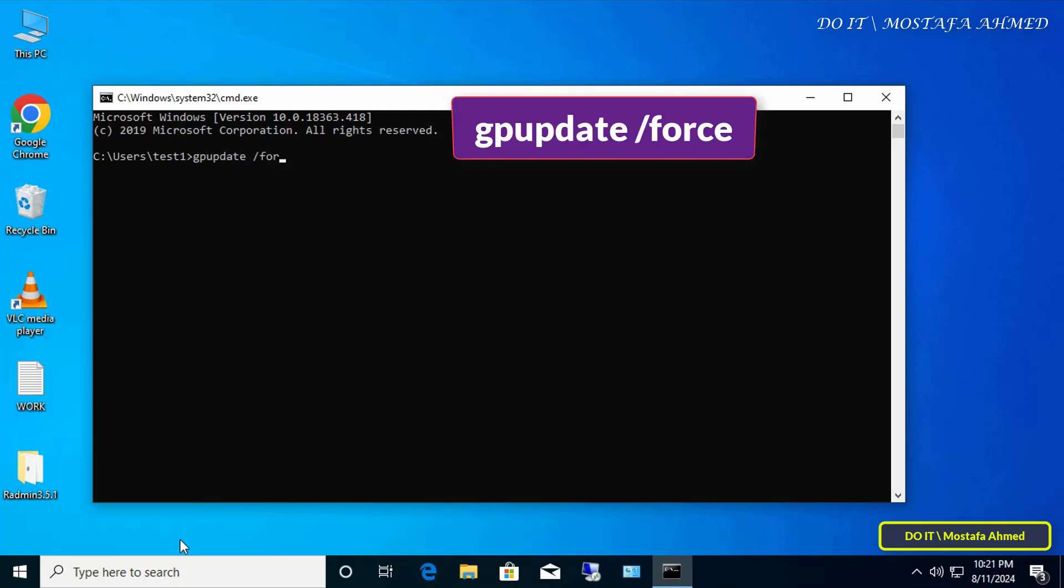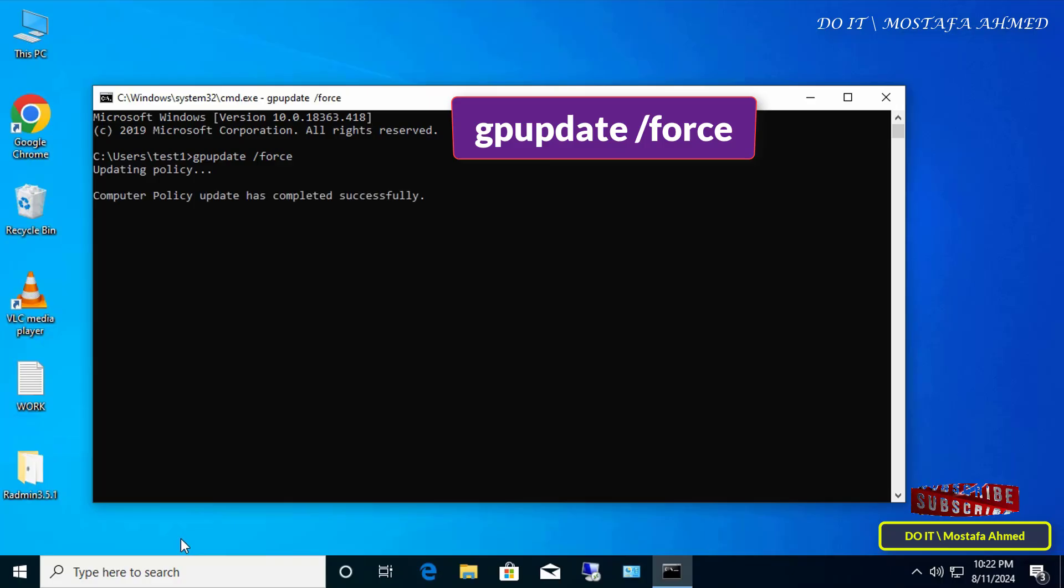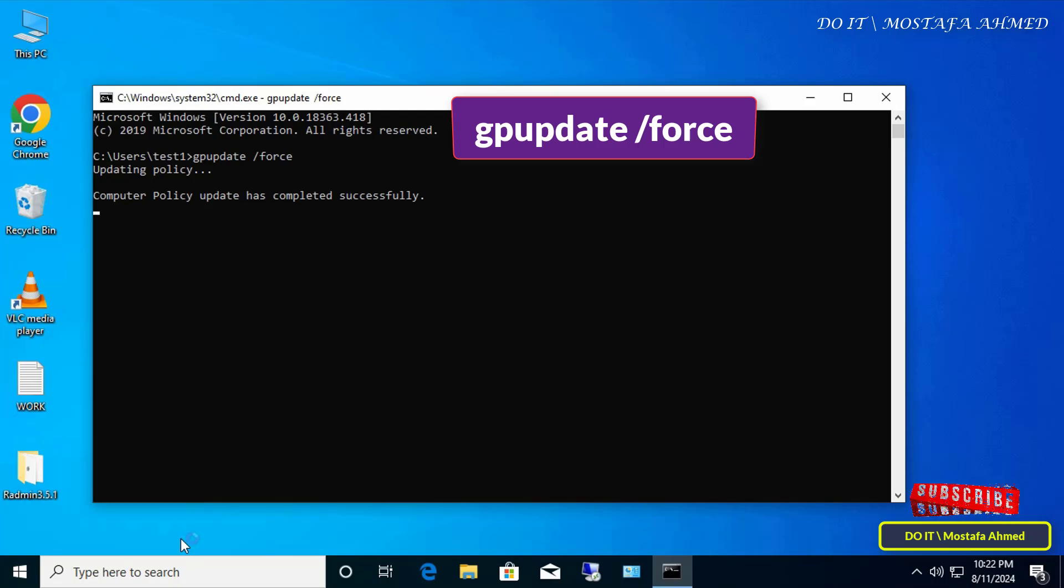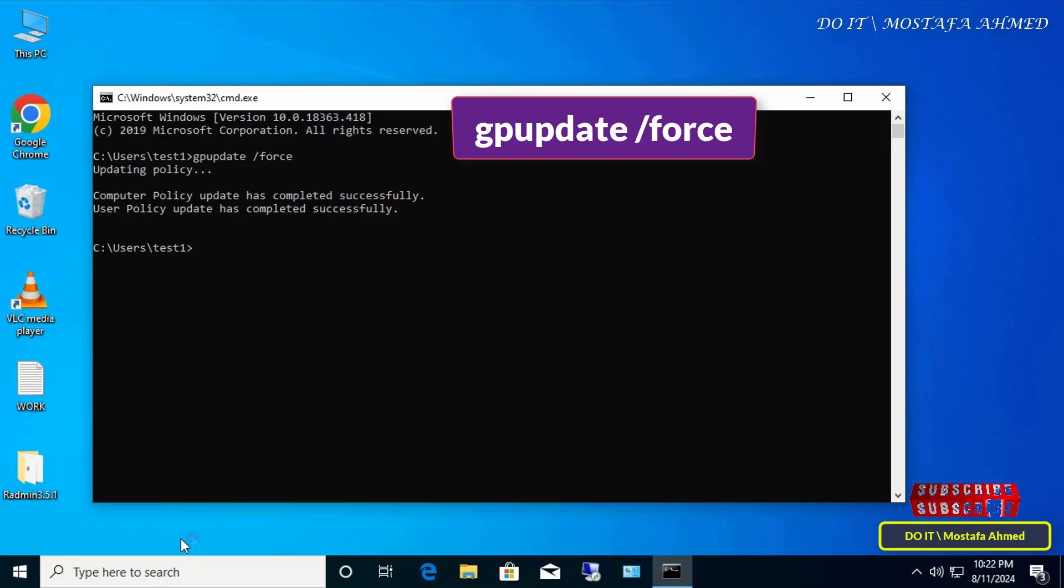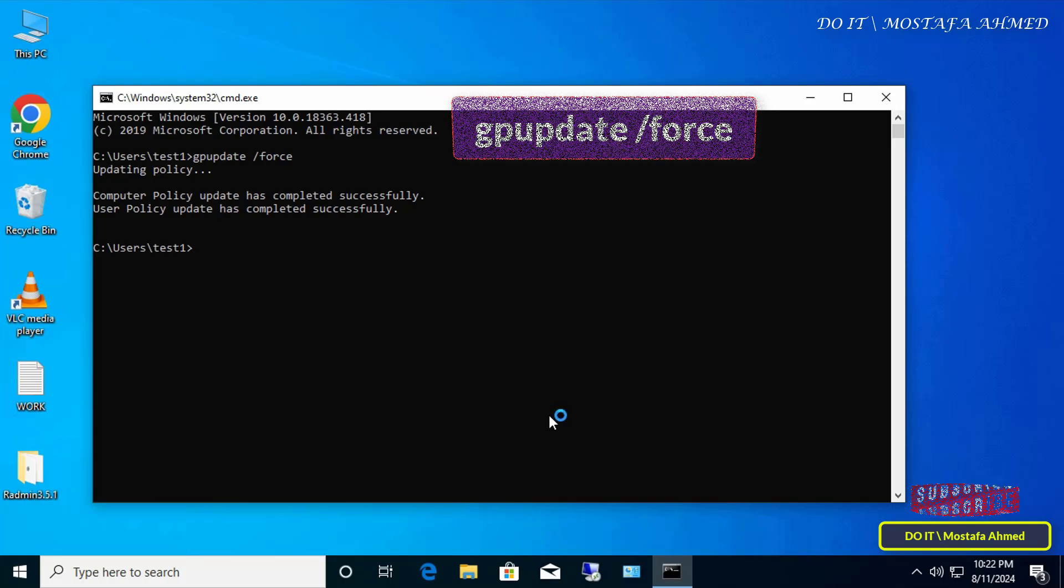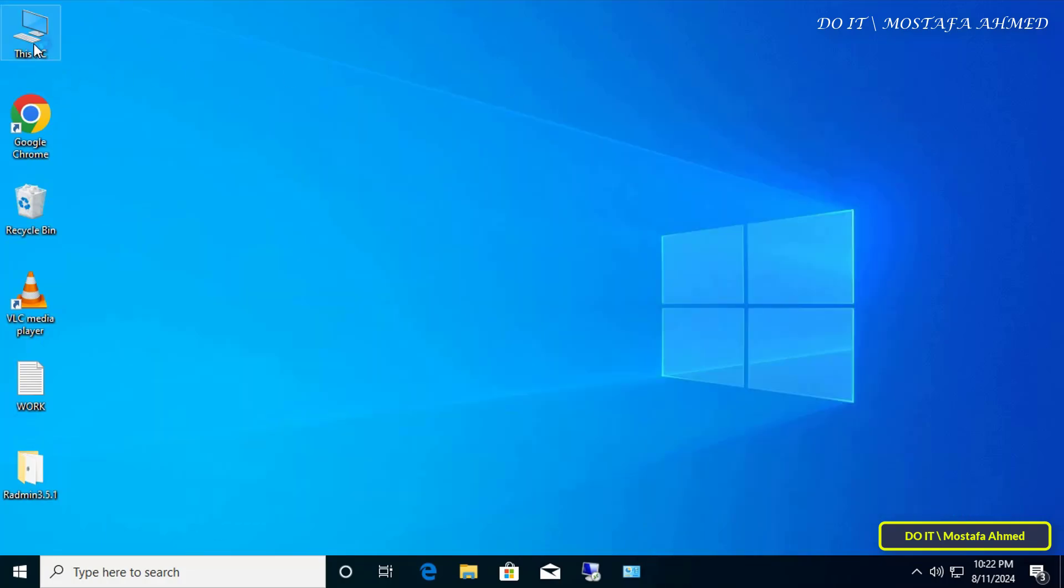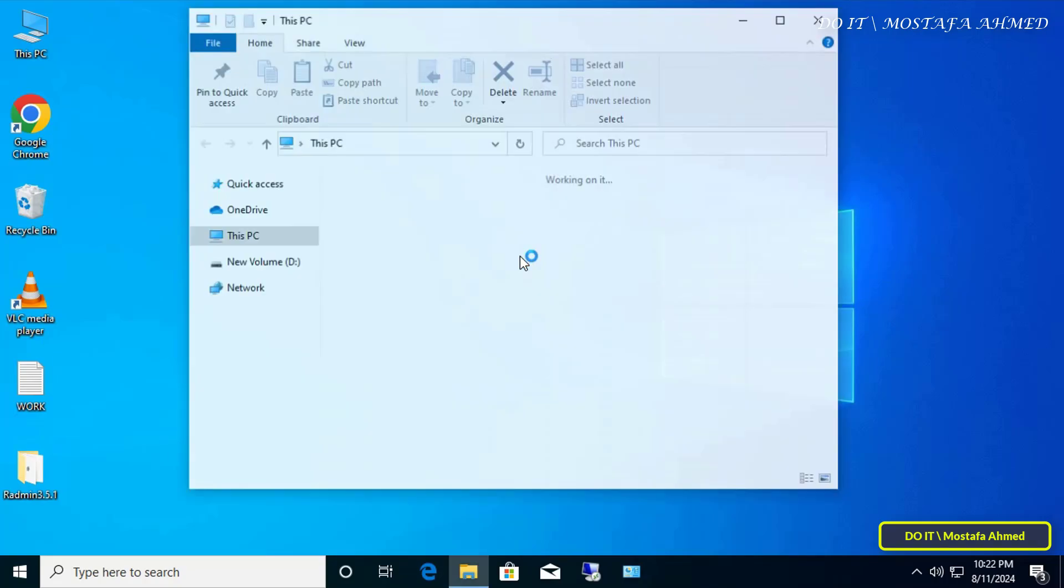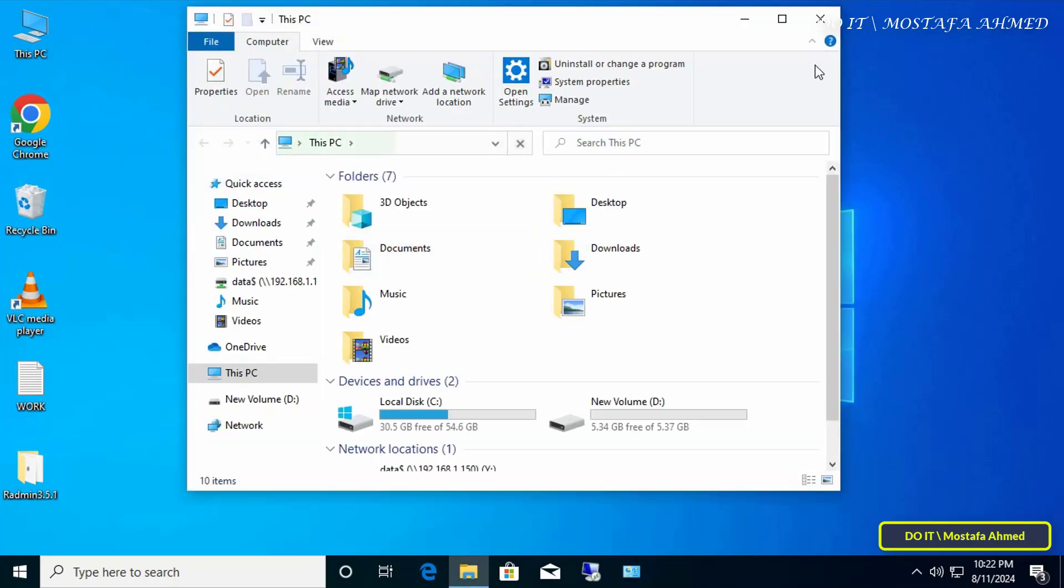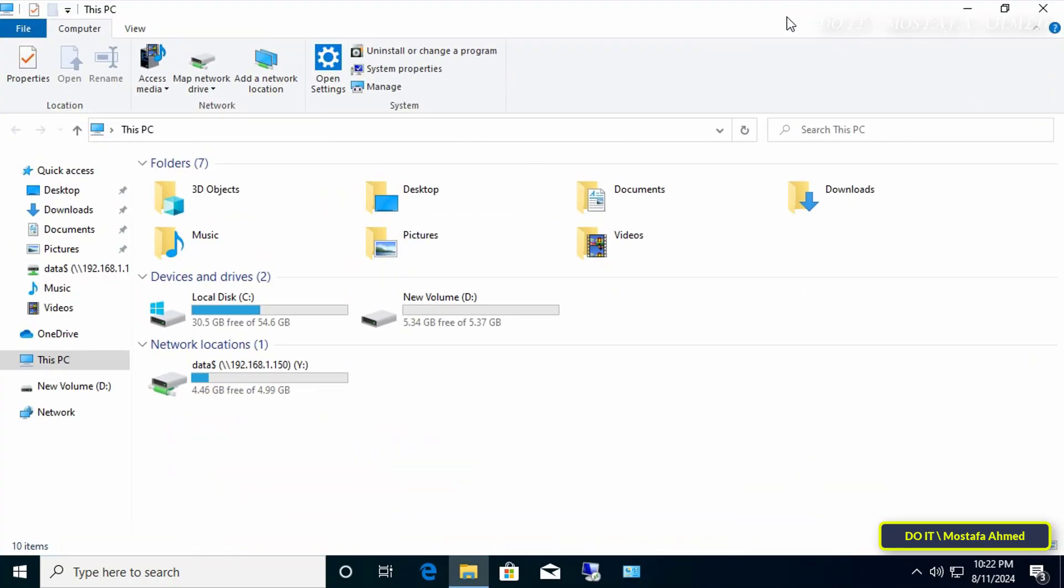And type the group policy update command. However, after executing and applying the GPO, the policy execution time may take up to 10 or 20 minutes. During this time, the GPO will be replicated to other domain controllers.